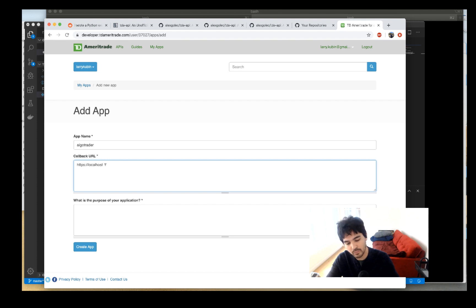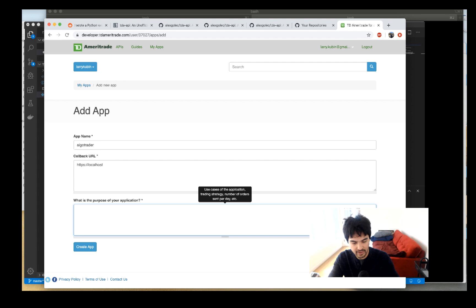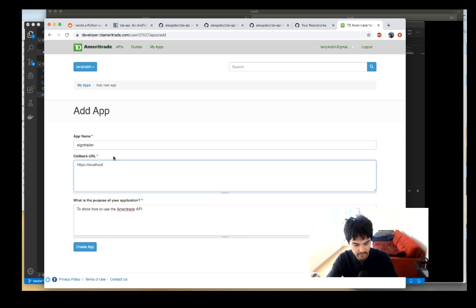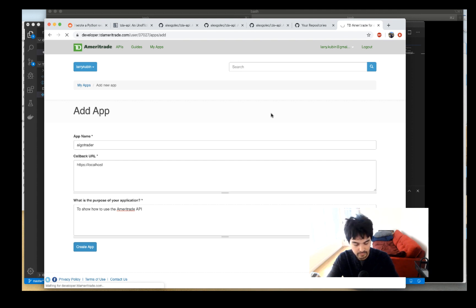You give it a URL — since we're developing locally we can use localhost, so: https://localhost. For the callback URL, localhost works fine. I'll put the purpose as 'use the TD Ameritrade API', fill in the basic info, hit Create App, and it's going to give us an API token.